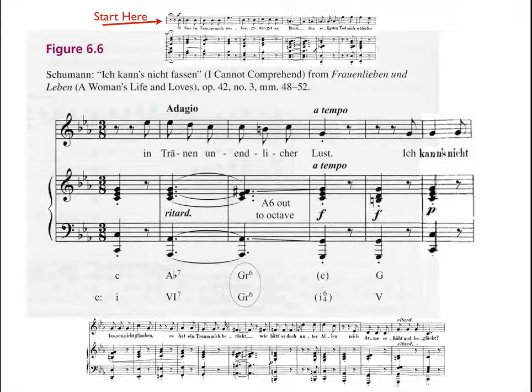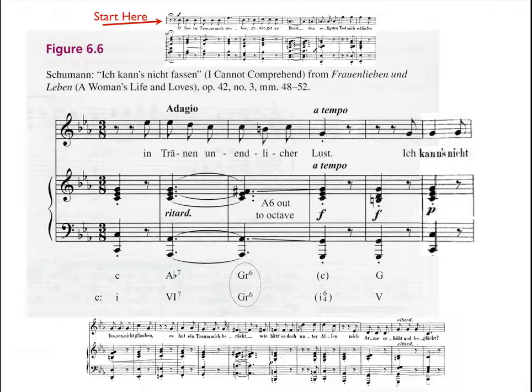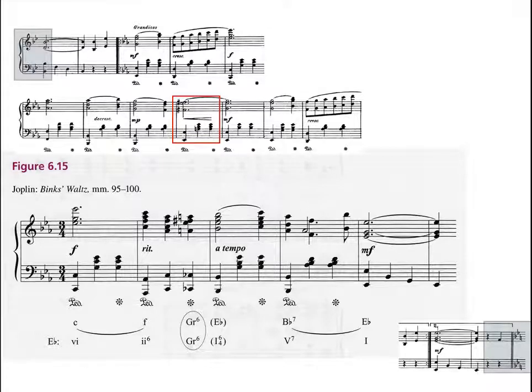There are several ways to treat the versatile German six chord. Although this example goes by quickly, there is a German six at the end of the piece. The German six is used for smooth chromatic lines leading to a cadential six-four chord.